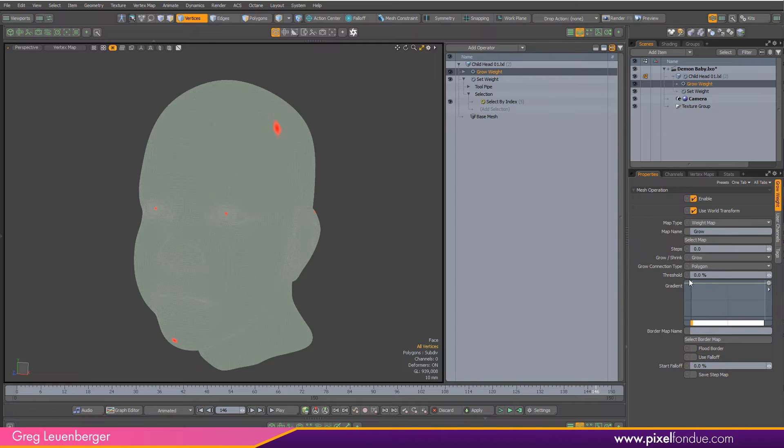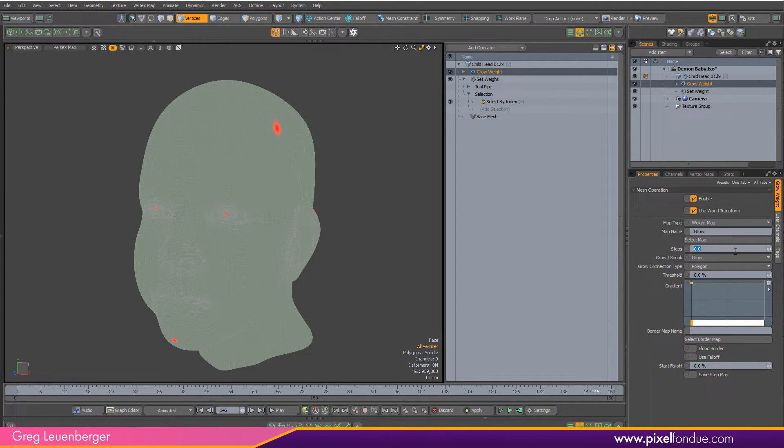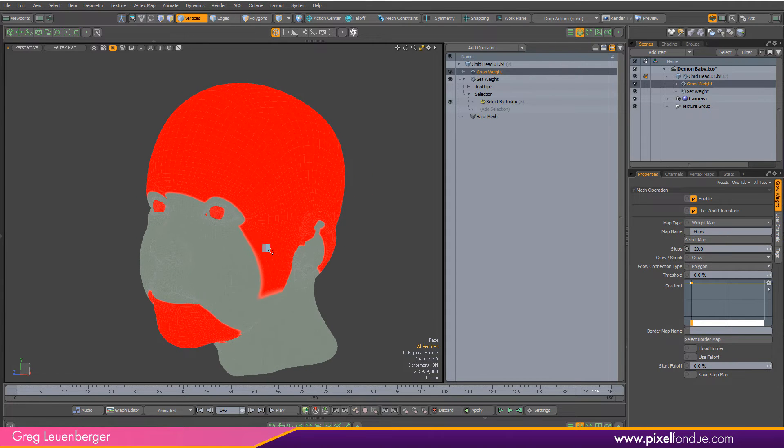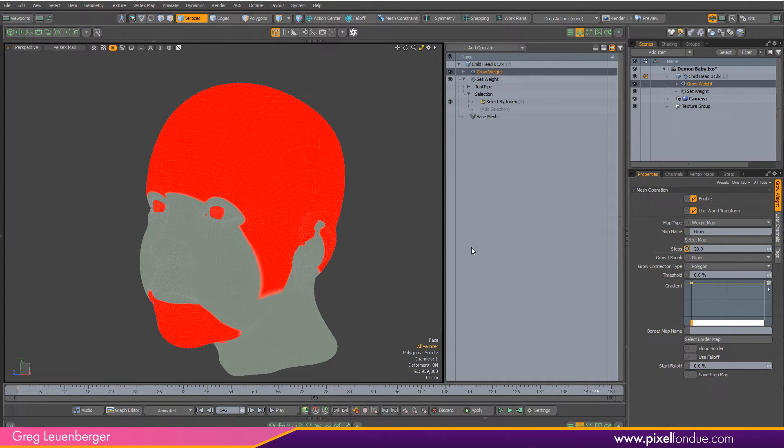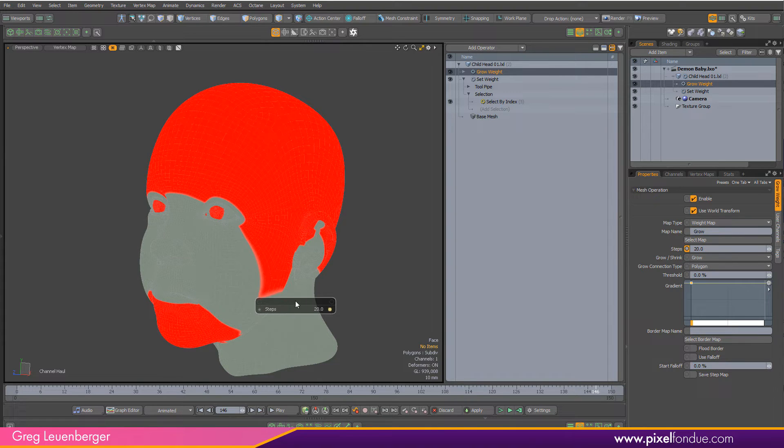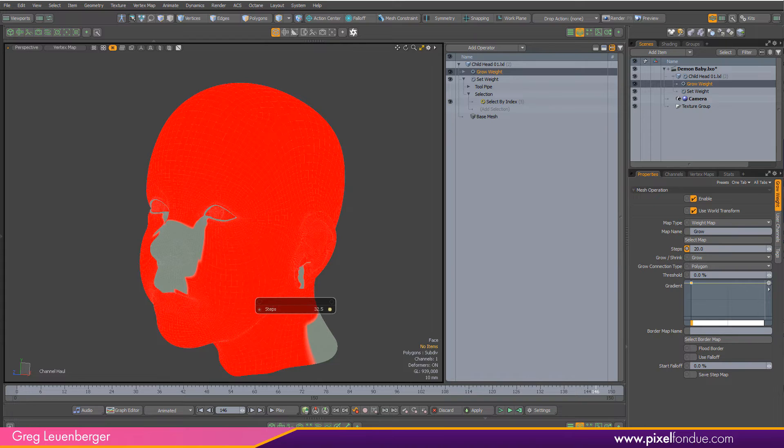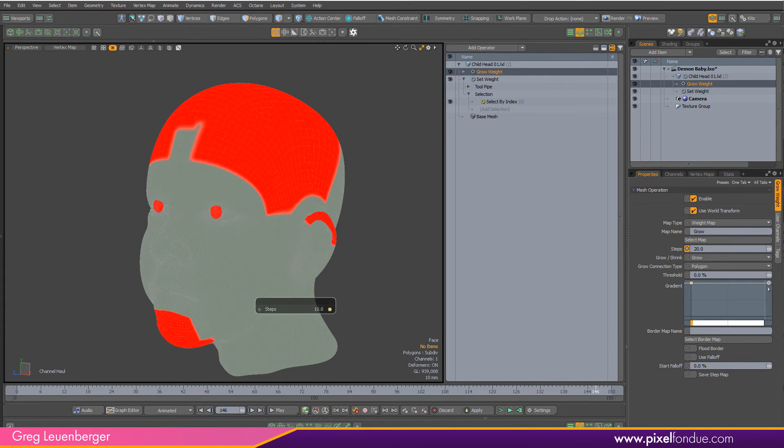I'm just going to crank it up to 100 percent to start and increase my steps here. So I increase my steps to like 20. You can see that growing. It has a really hard edge but I'm going to go into item mode and press C for channel haul and you can see this growing. This is how it's going to work.